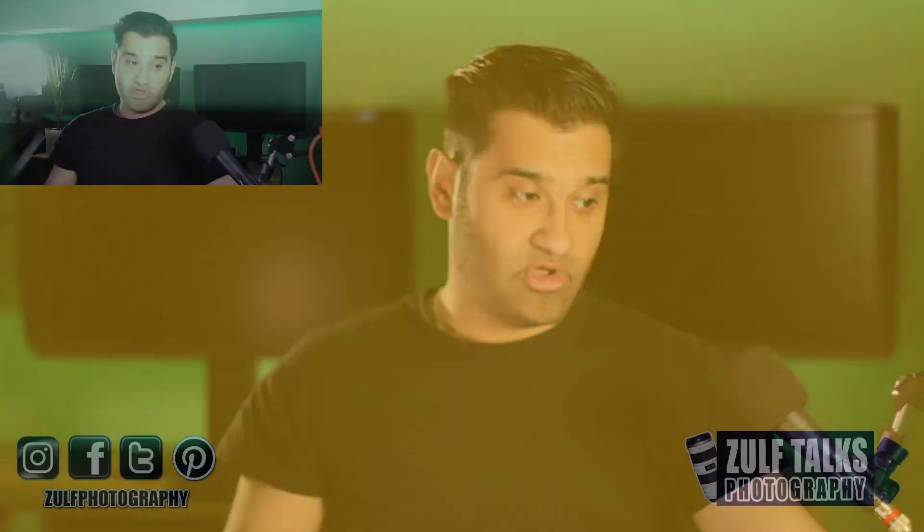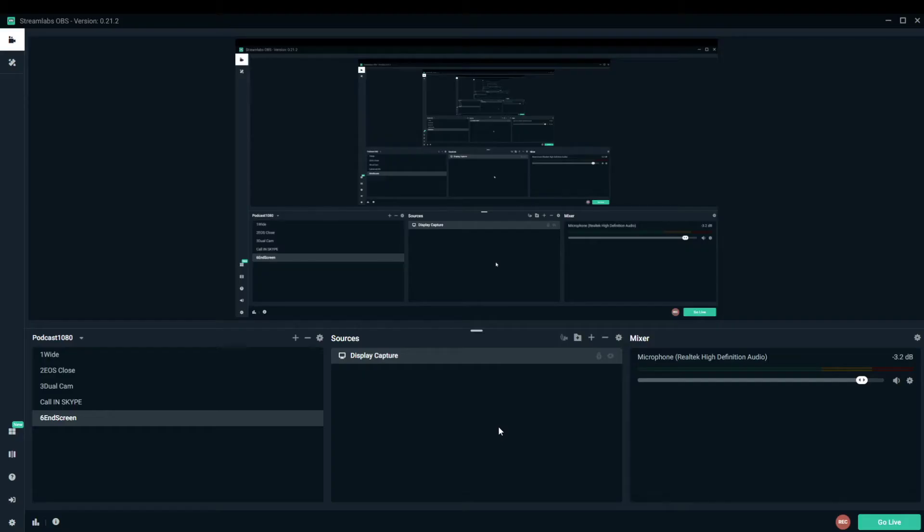I'm going to show you three programs which are OBS, Skype, and Stream Labs, so you'll be able to see how you can use your webcam to either stream or to record the feed. Let me bring you over to my system here. This one here is a webcam. I'll turn that off and show you my OBS screen right now.